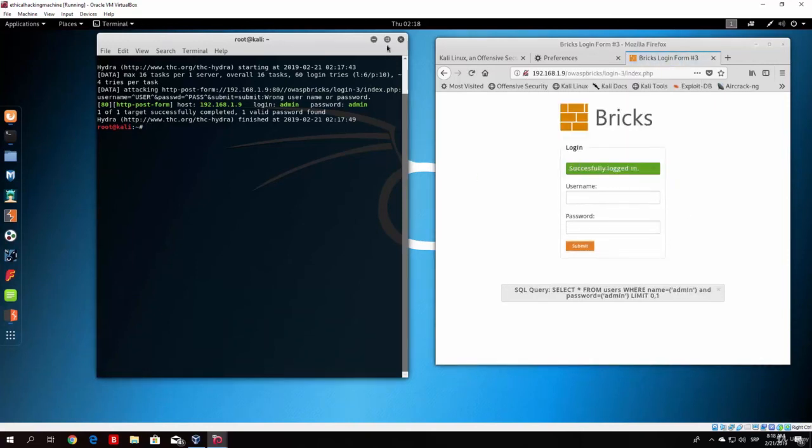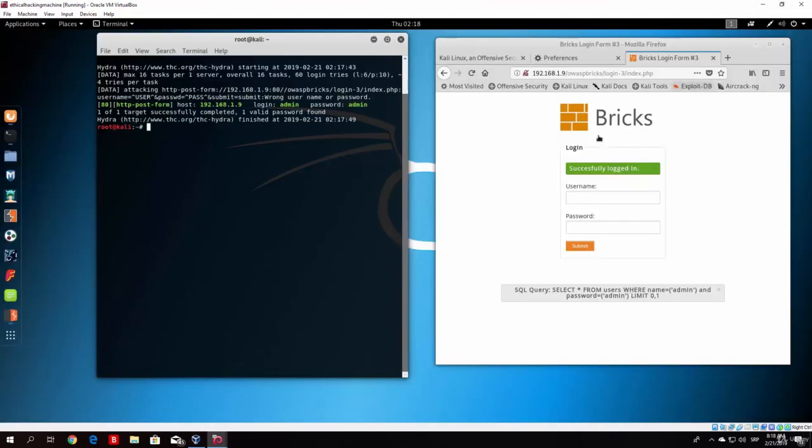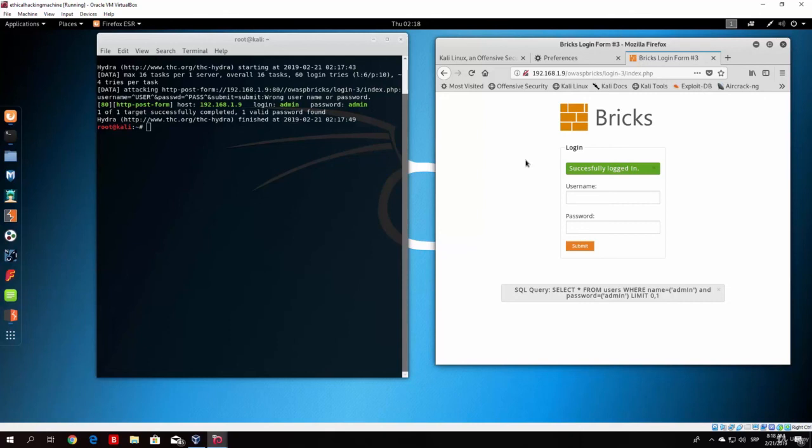So this is the syntax that we covered or the command that we covered. Now the prevention for this attack, if you for example want to create your own web page, is basically just block the user from trying to log in after five failed attempts, for example.